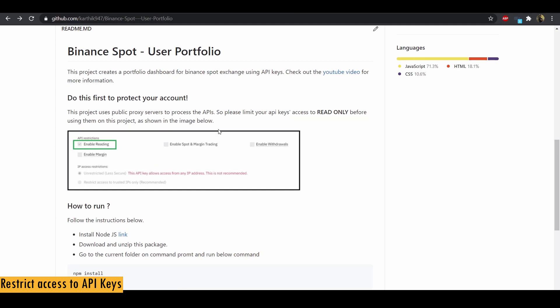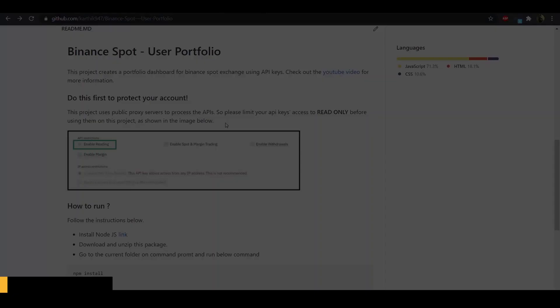Now even with the security feature, if someone else gets access to your keys, then they might be able to run this report too. So if that is something that you don't want, then I suggest you to not use this project at all. One thing you can do is to create a temporary set of keys, run the report and then delete the keys immediately. That might protect you from exposing your account.